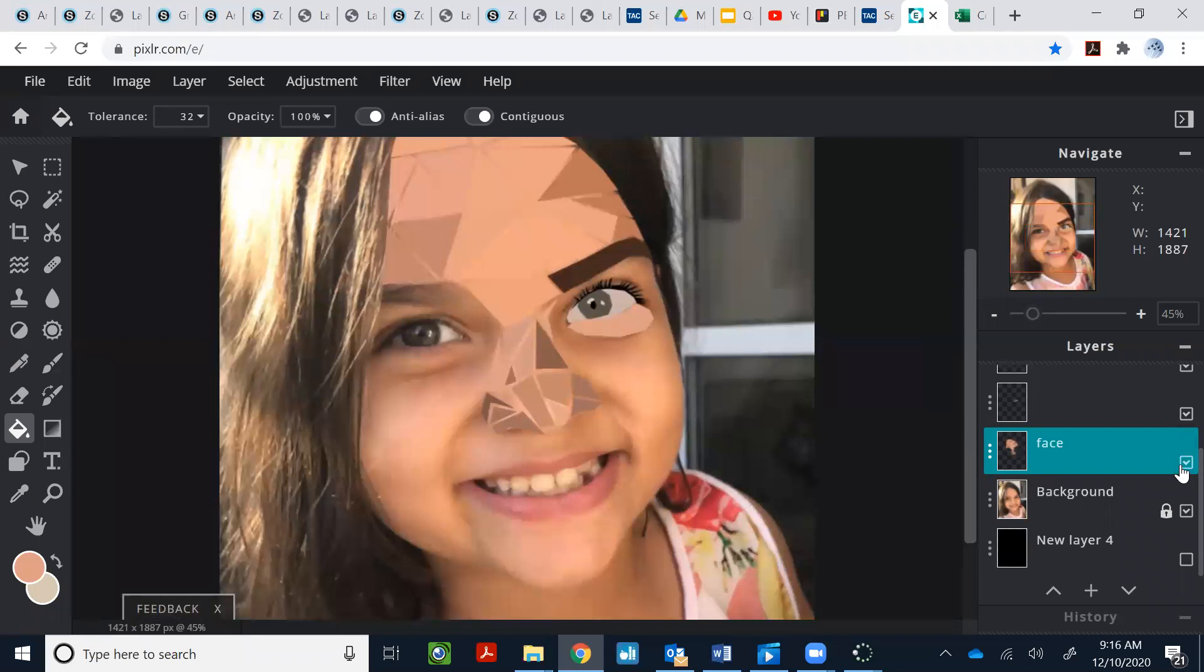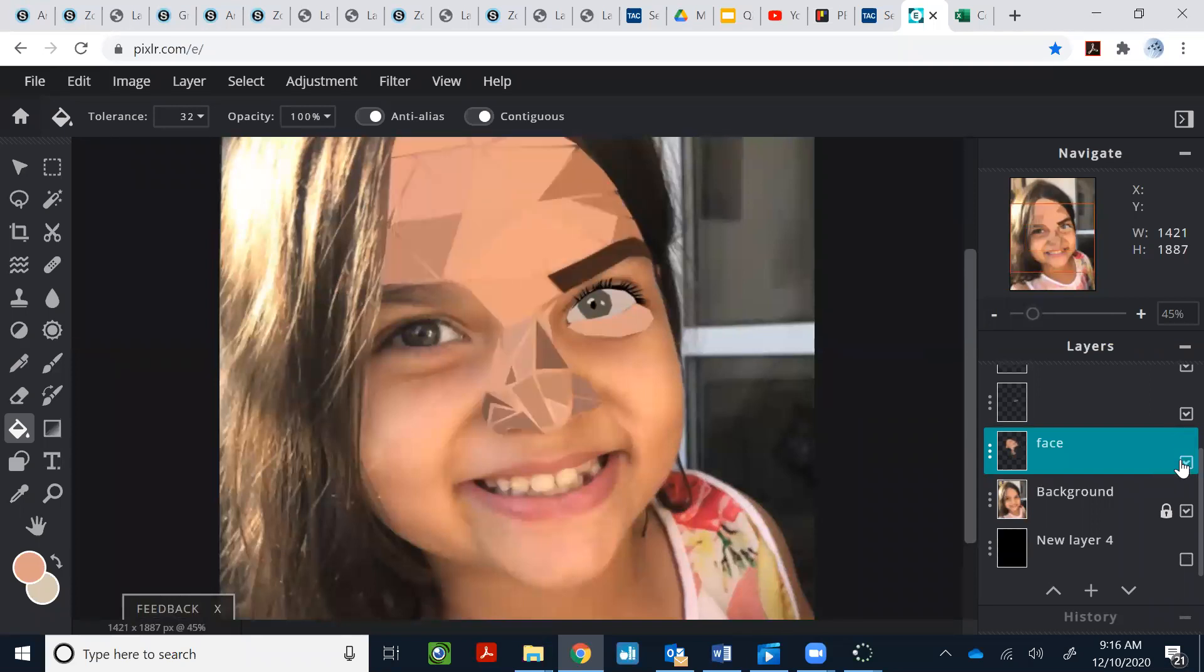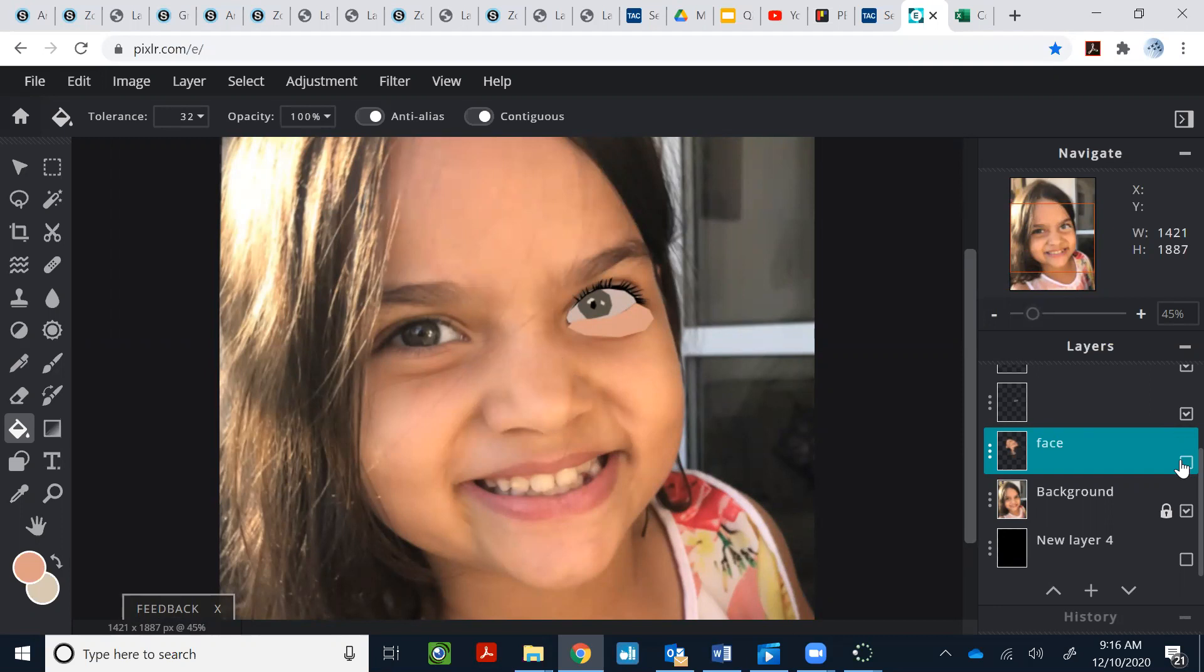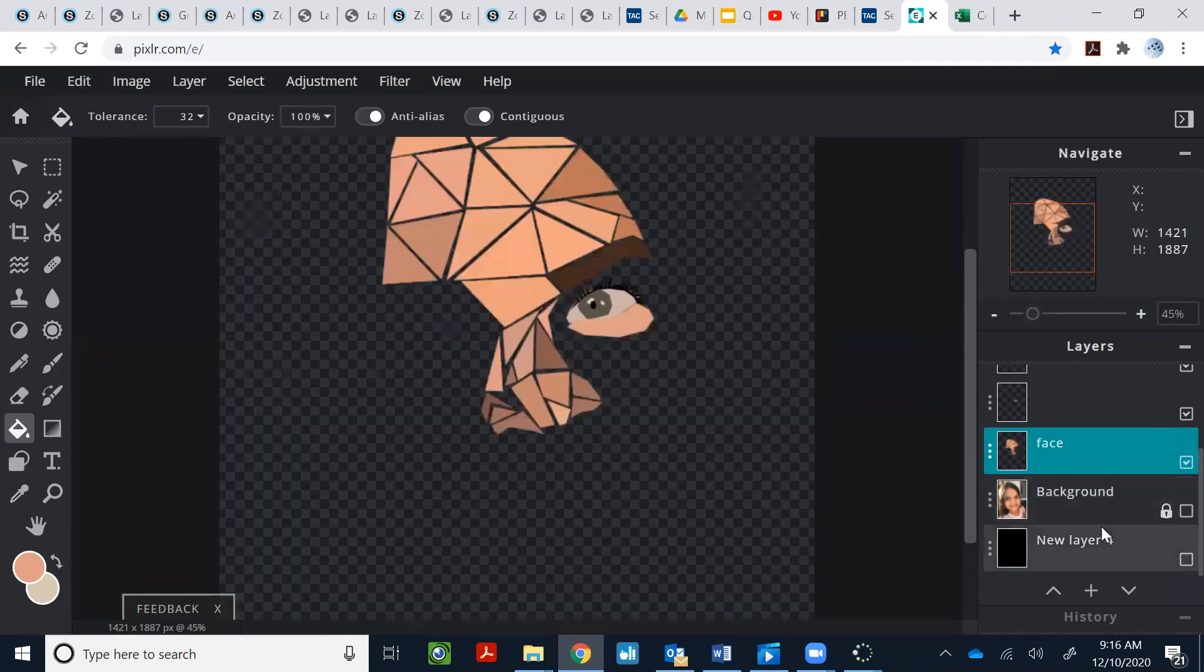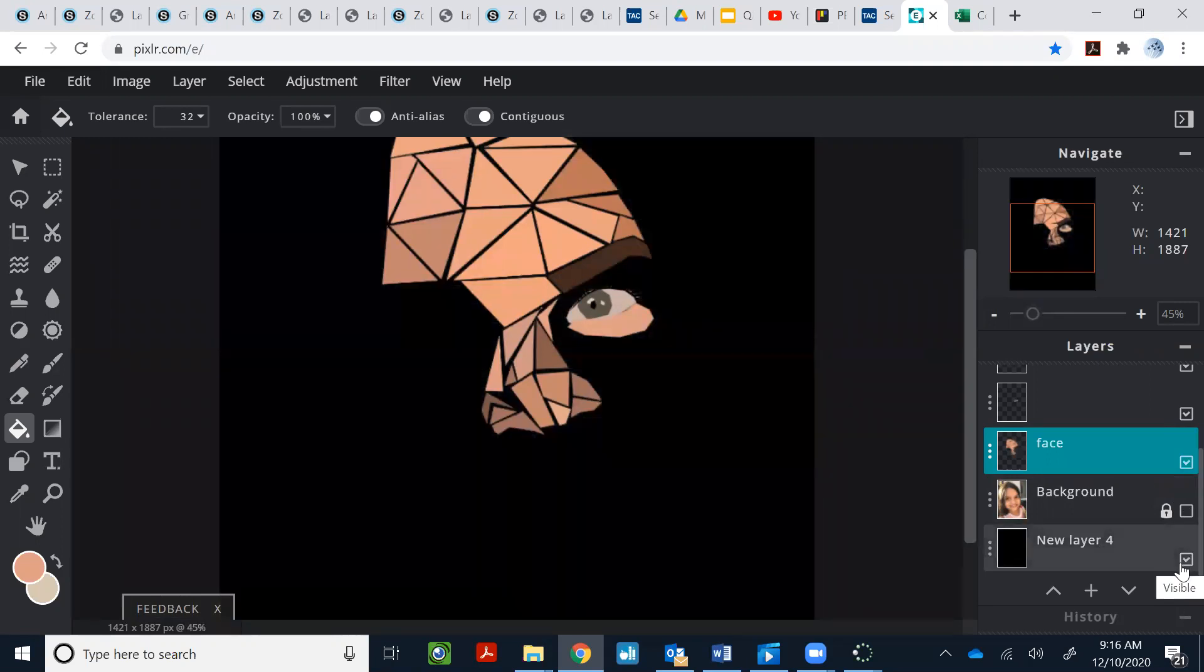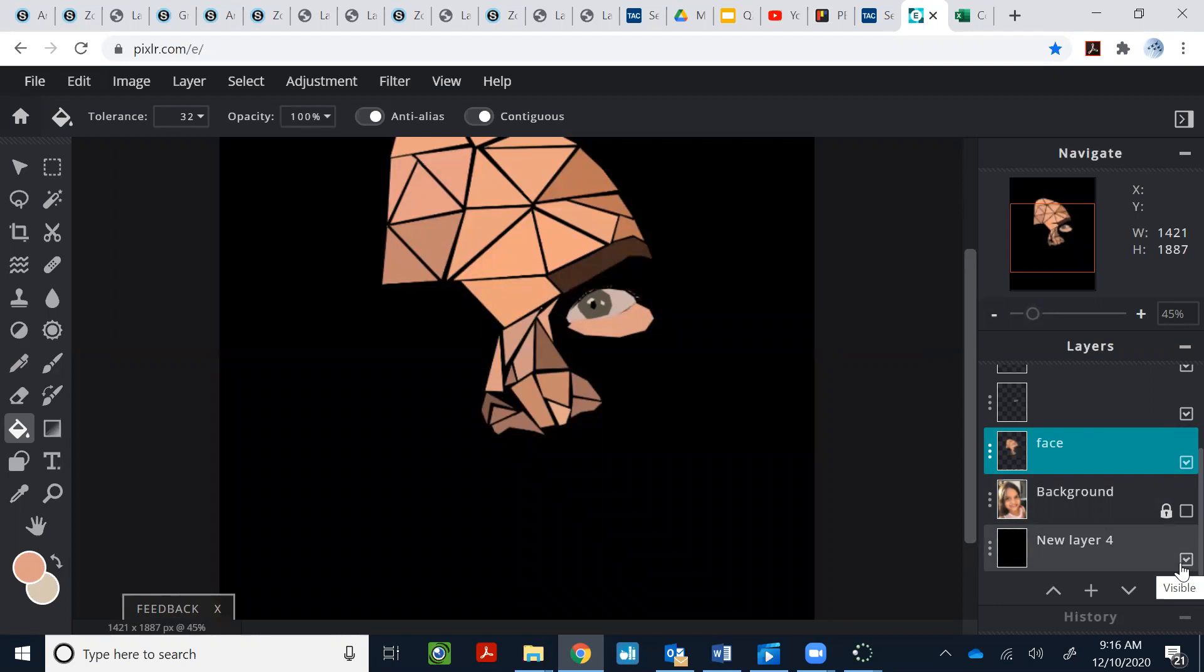So look, if I delete here. This is the eye you can see because I have a new layer for the eye too. Because when you turn it in, you're going to delete this or make it invisible. And then you're going to create a new layer, a black layer for the background. And that's how you're going to turn in your final project.